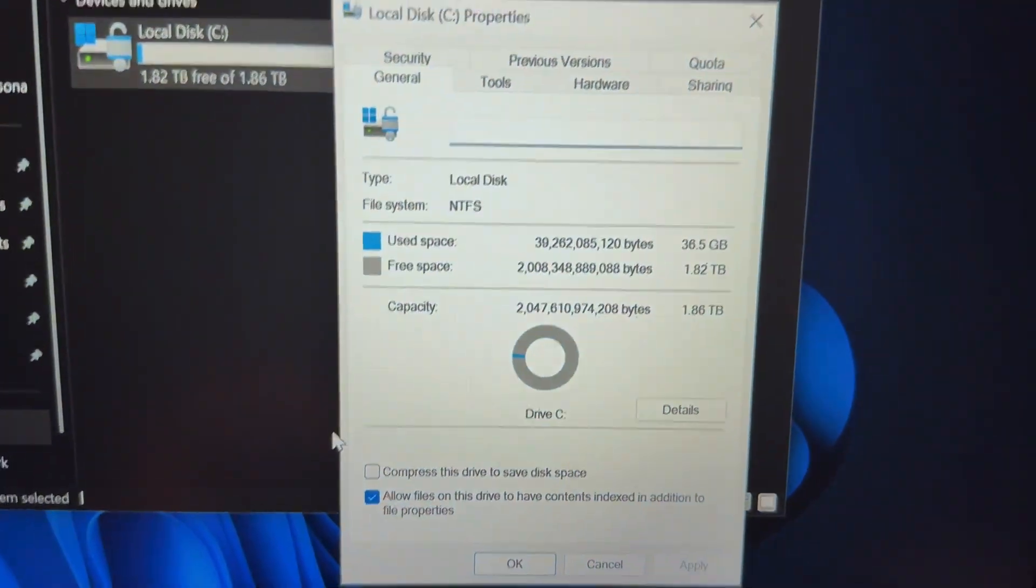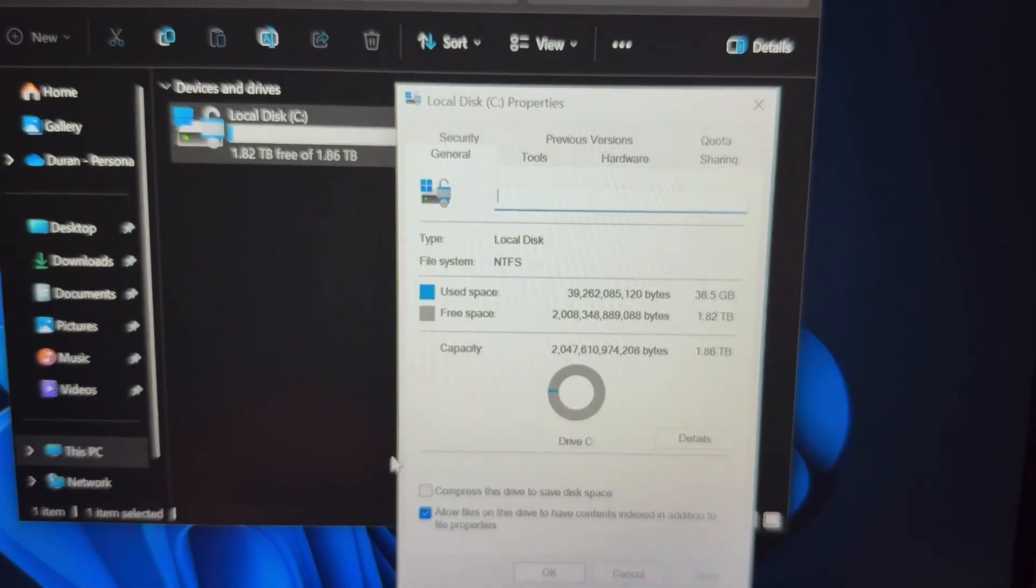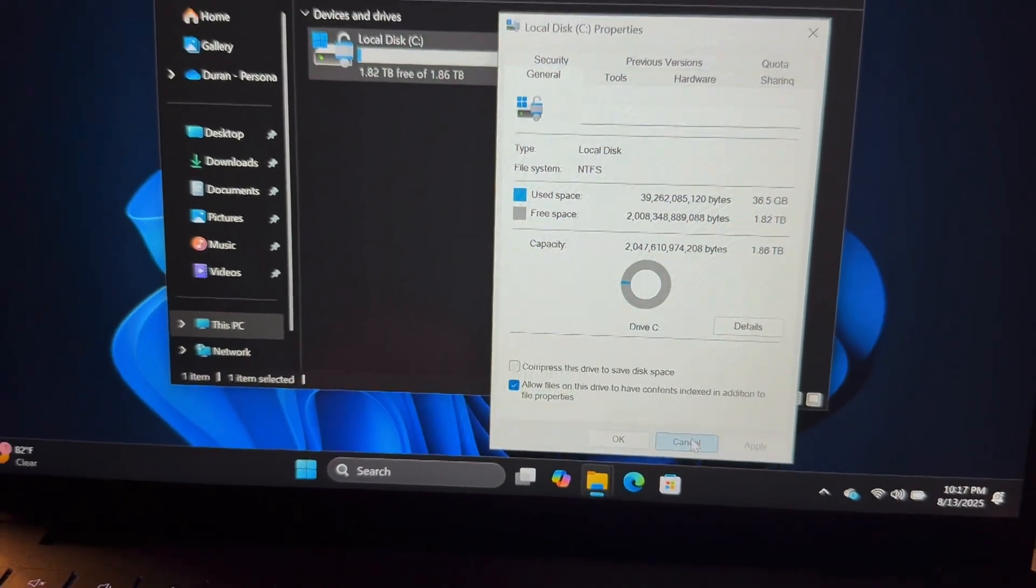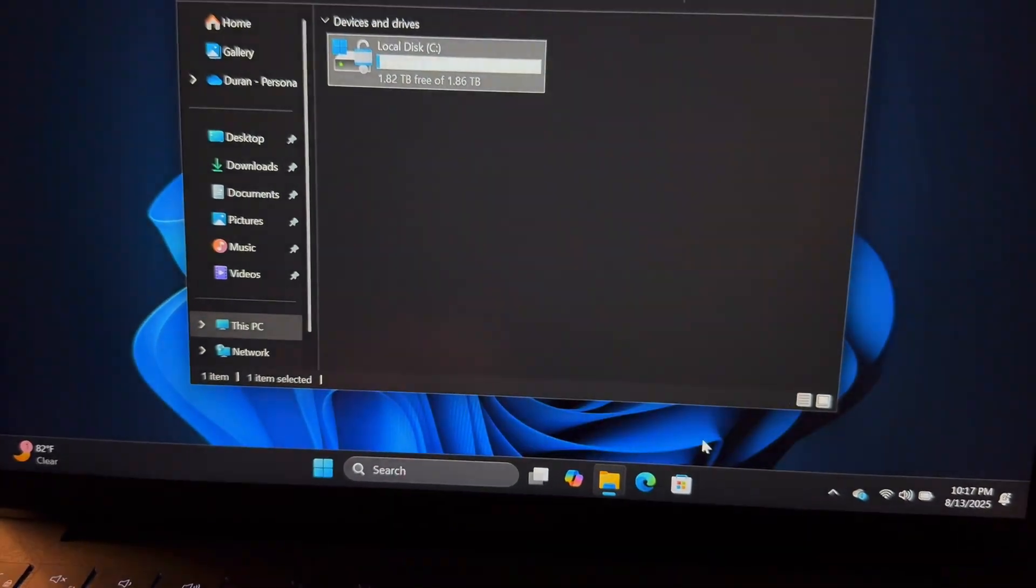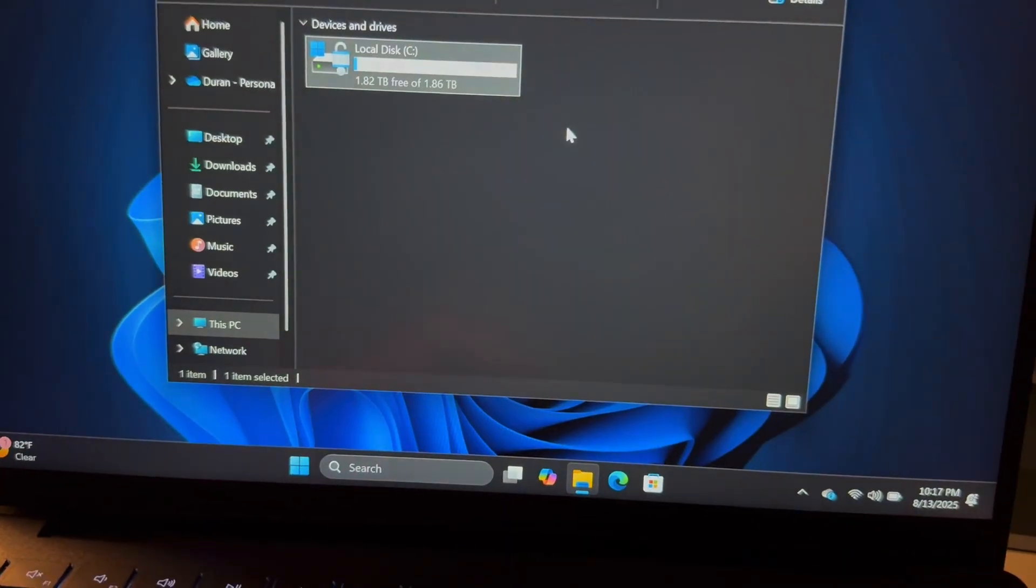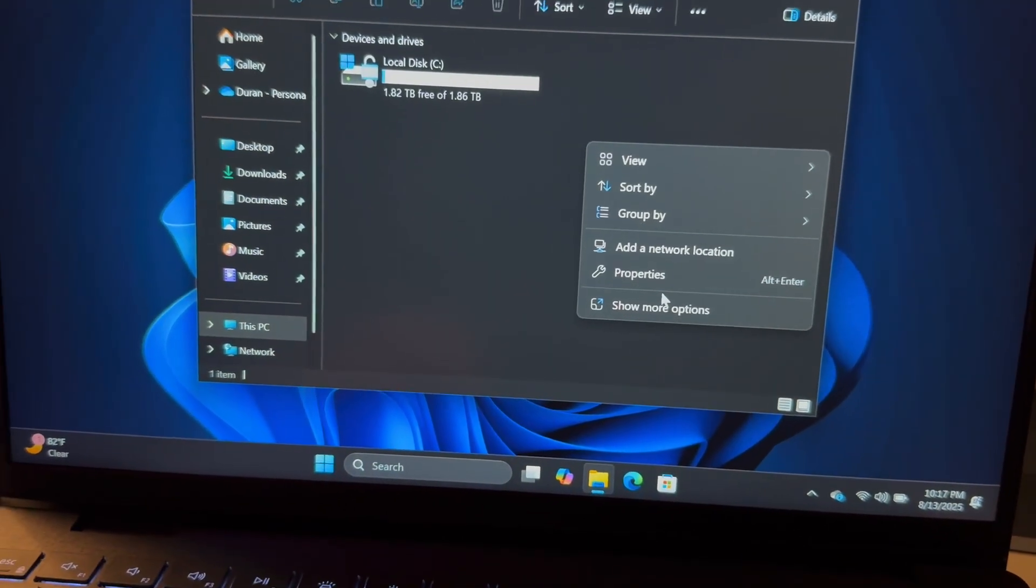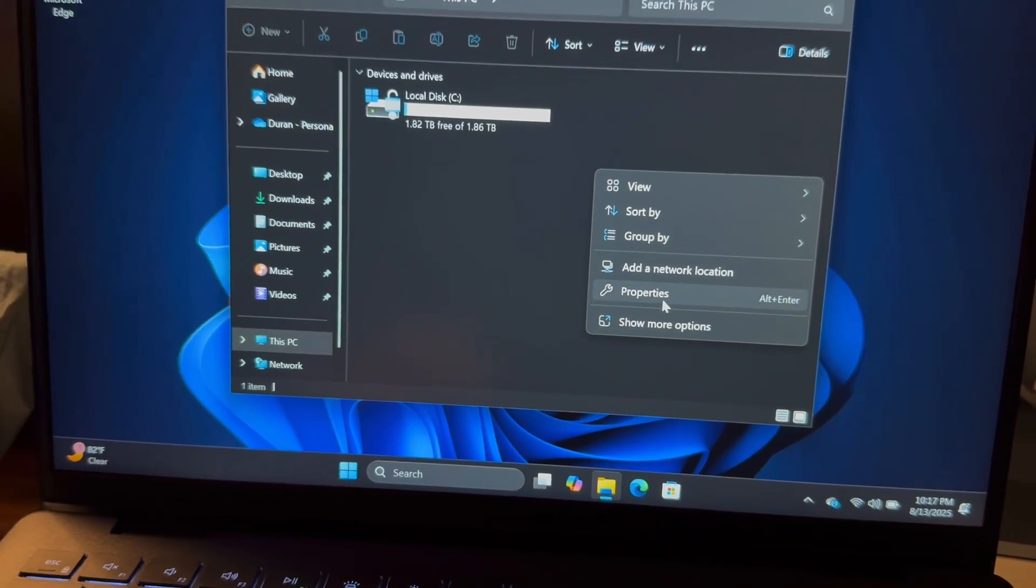There you have it, we're now running Windows 11 Pro. Let's see if I can do the system properties from here.